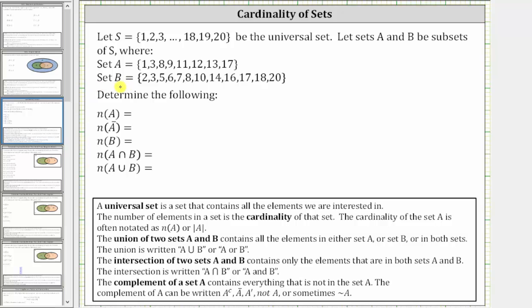Set B contains the elements two, three, five, six, seven, eight, ten, fourteen, sixteen, seventeen, eighteen, and twenty. We are asked to determine the cardinality of the following sets. A universal set is a set that contains all the elements we are interested in or considering, and the number of elements in a set is the cardinality of that set.